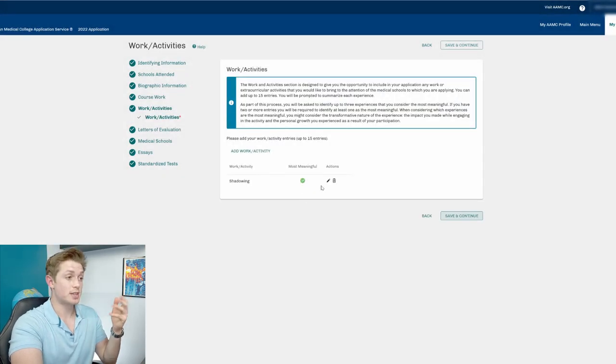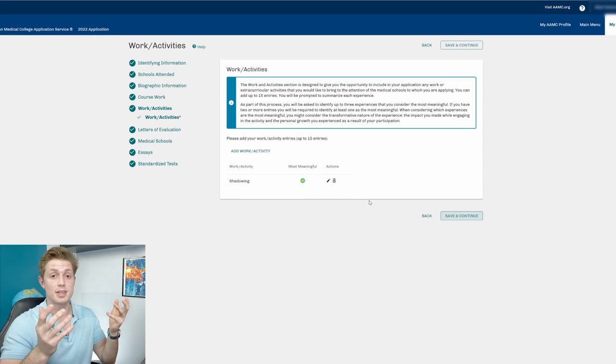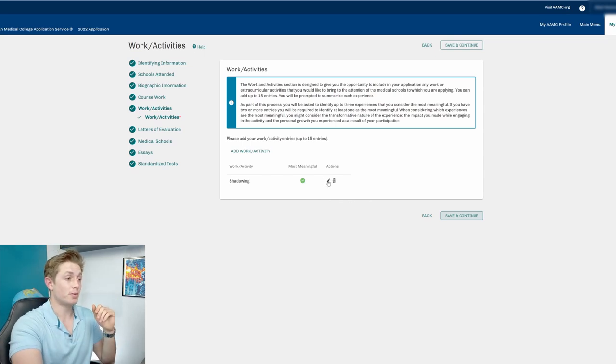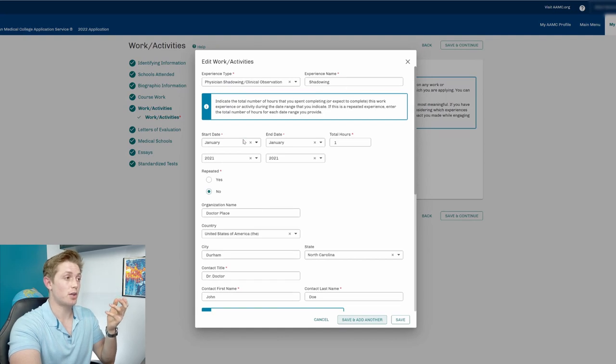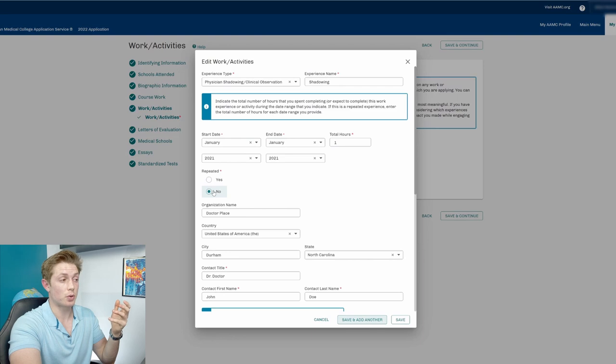And then we have our work and activity section. I have a video talking all about work and activity section. I'll link that down below if you want to check it out. But for this, I am just saying, all right, I shadowed, did some shadowing, have your start date, end date, total hours, if it's a repeated experience or not. Basically, if I were to shadow the same doctor many different times, a couple months apart, I would do repeated experience.